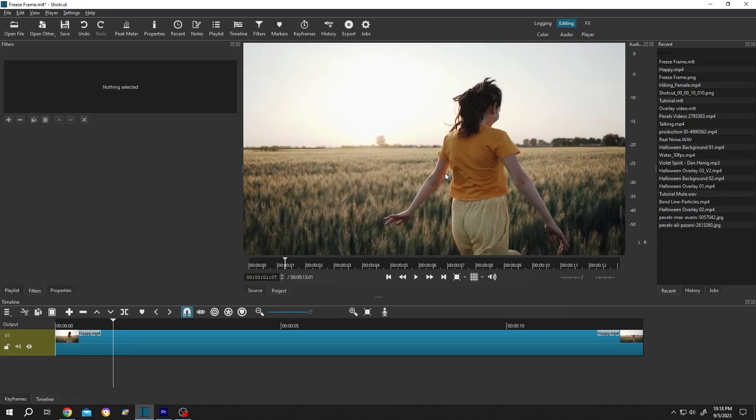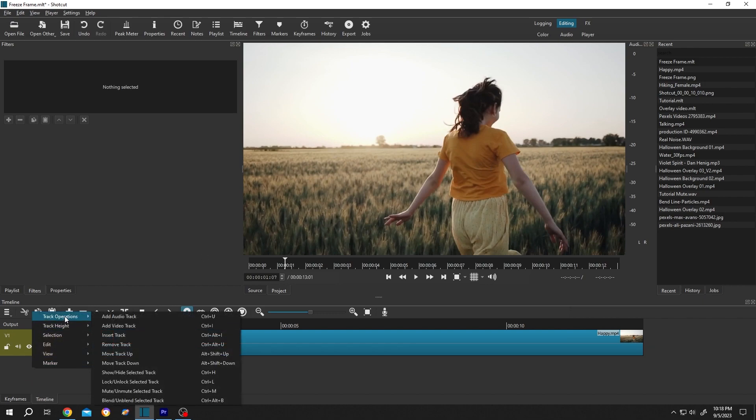So guys, we have our video footage on the timeline. Suppose you want to add transparent text on it. For that, go to the left side, right click on here, track operation, add a new track, insert track.